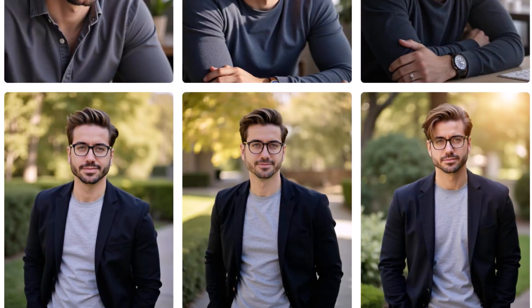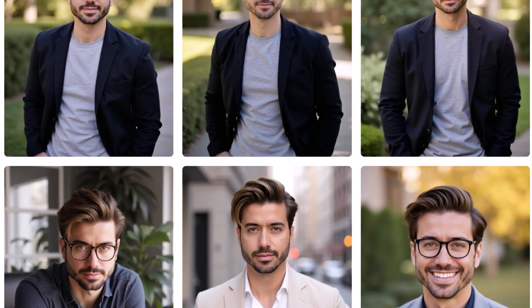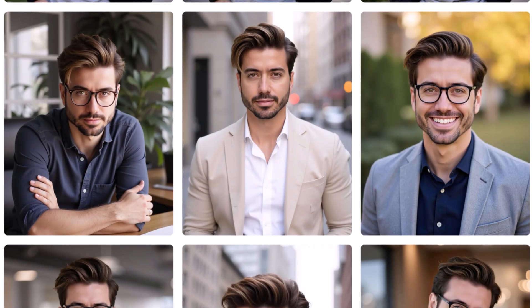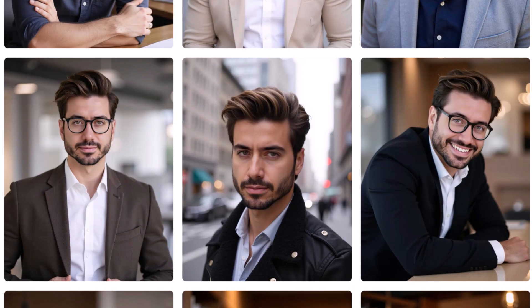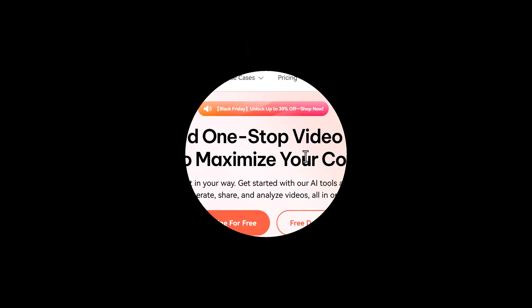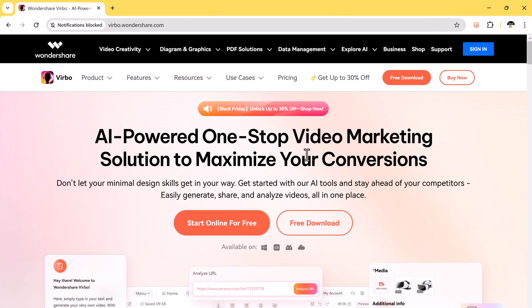I will be using an AI tool. If you want to give it a try, make sure to check the link in the description for the best deal. But before we get started, I want to talk about Wondershare Virbo.